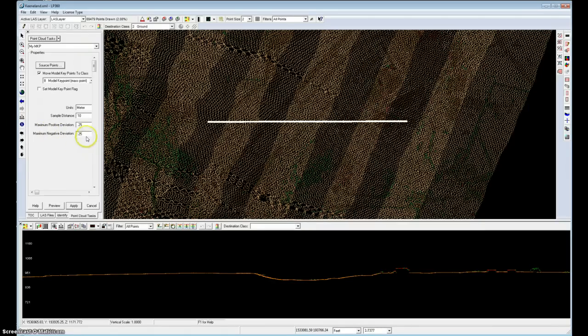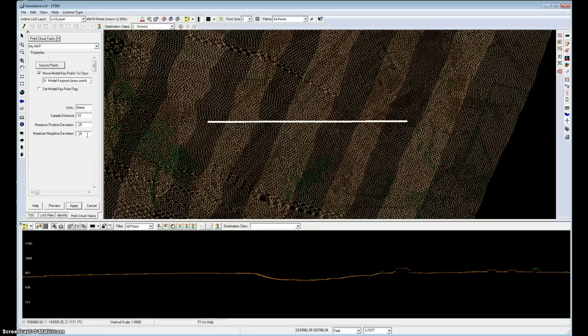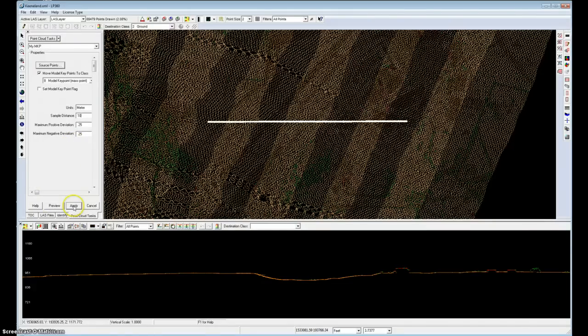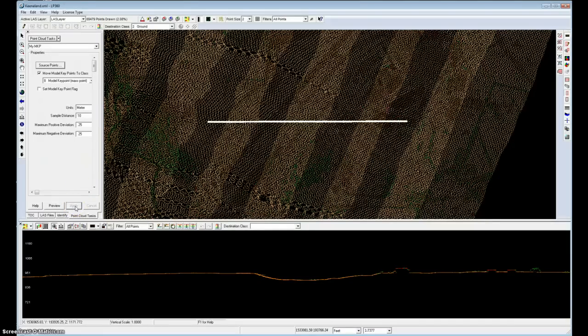And this means that the model that we create will deviate from the ground surface by no more than 0.25 meters above the surface and 0.25 meters below the surface. And finally we'll hit the apply, something I frequently forget to do on our point cloud tasks, and we're ready to run this filter.